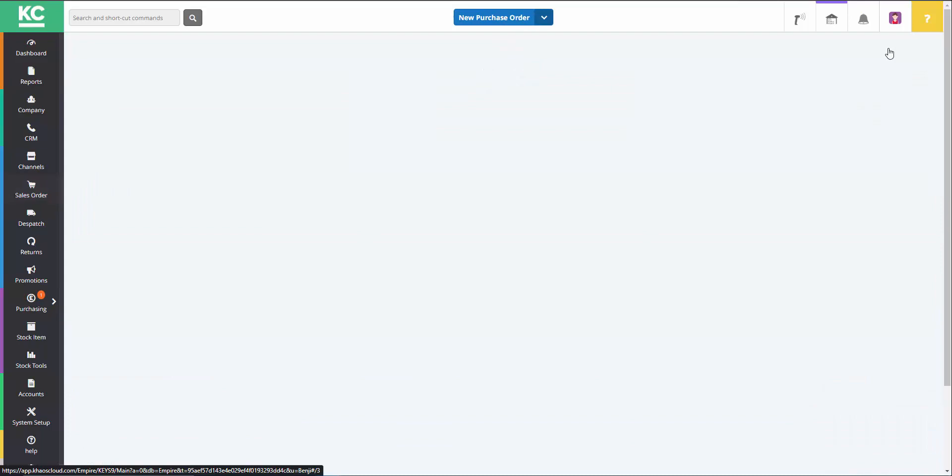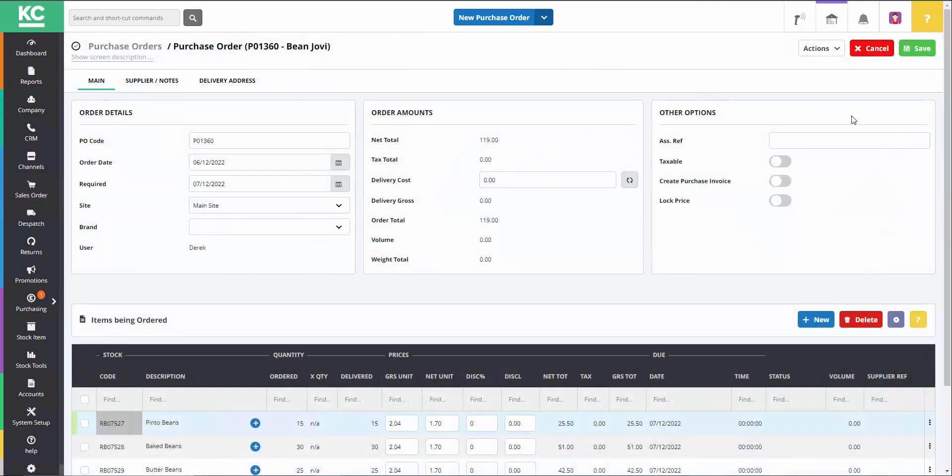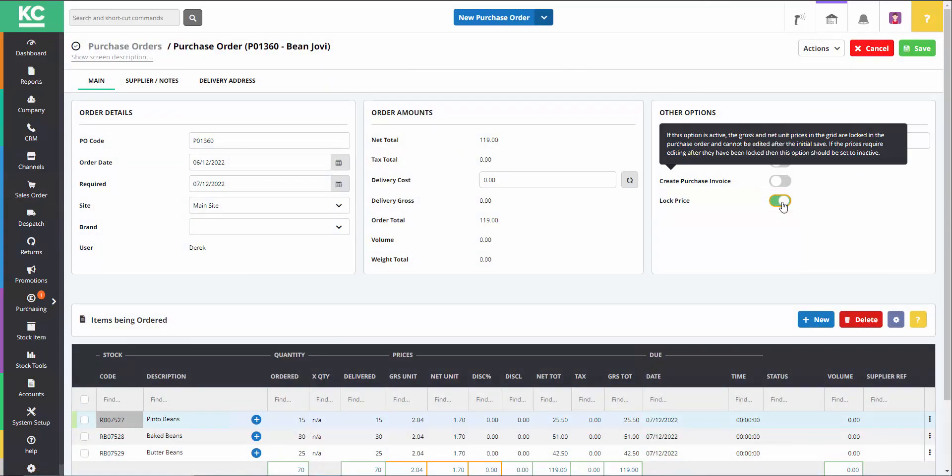To lock the prices, you must go into edit mode and flick over the lock price toggle so it turns green. This will cause the value fields to be unamendable.